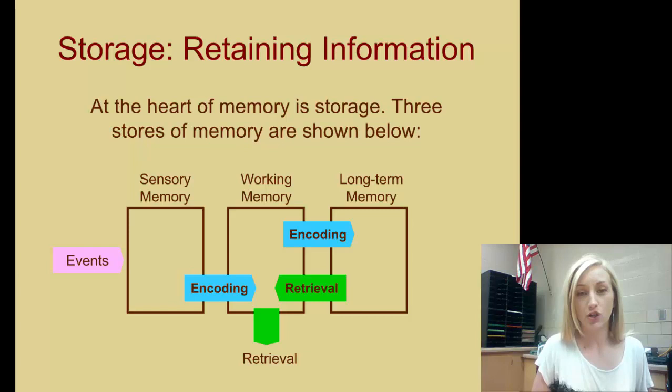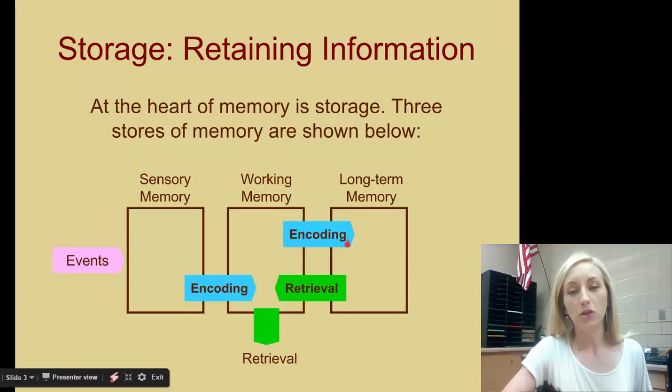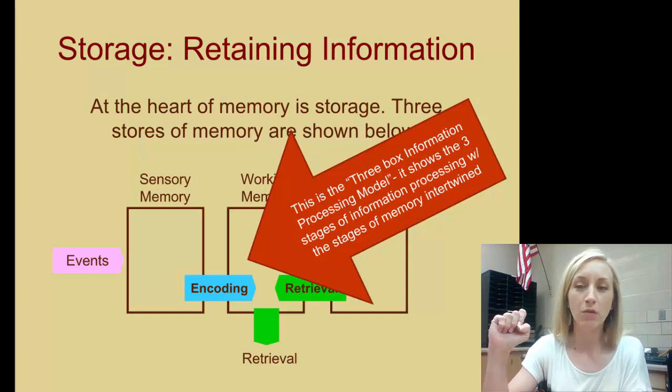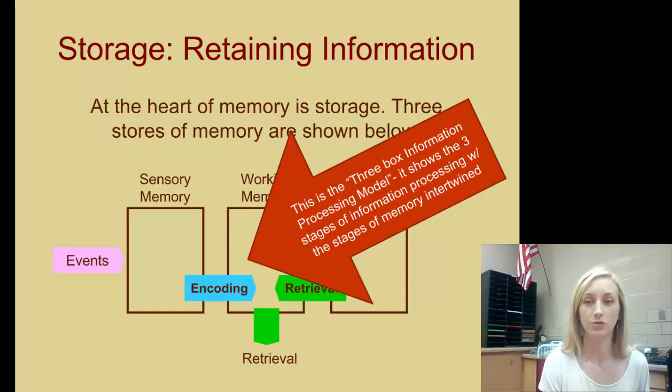There are three stores of memory, and this is a reminder of the three-stage steps that we have: sensory into working or short-term memory, and then long-term memory. We encode the information and then retrieve it when we want to get it out. This is the three-box information processing model, showing the three stages of information processing with the stages of memory intertwined.